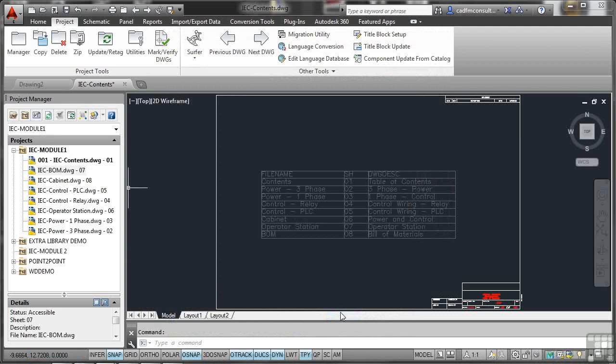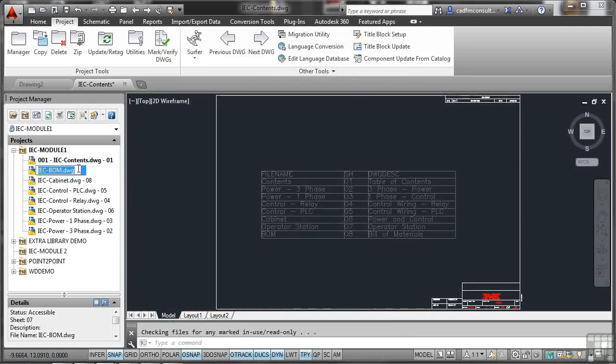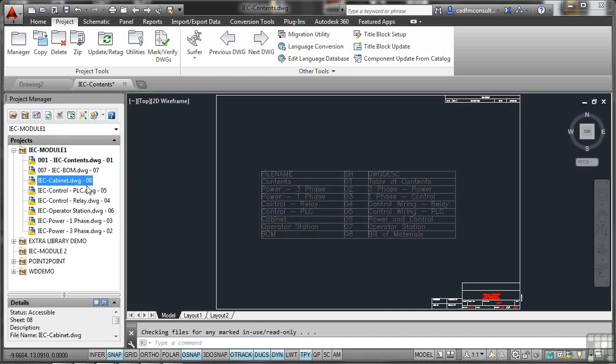So that's got sheet 07 there. But has it got the information we need? You just click on it and it updates. Can you see that? It took a little while, but it got there.